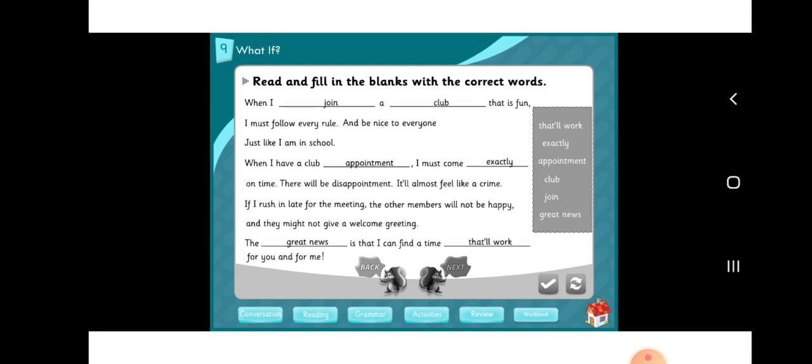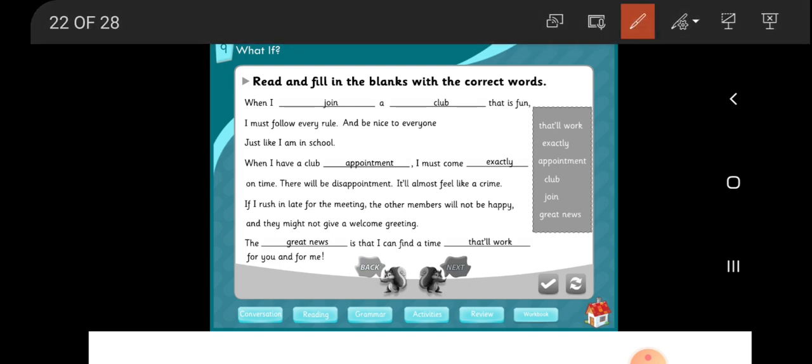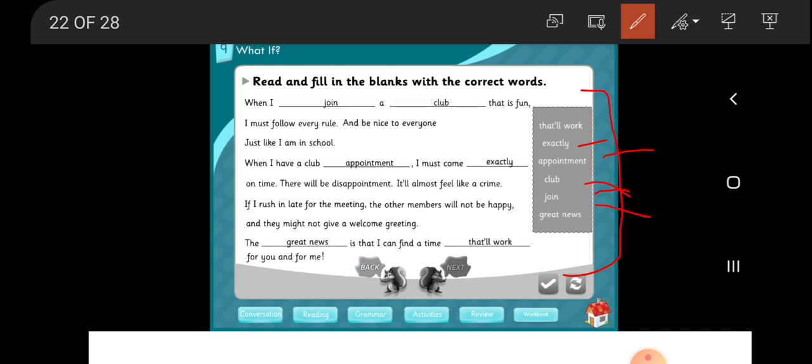Question M: Read and fill in the blanks with the correct words. The word bank: that will work, exactly, appointment, club, join, great news.